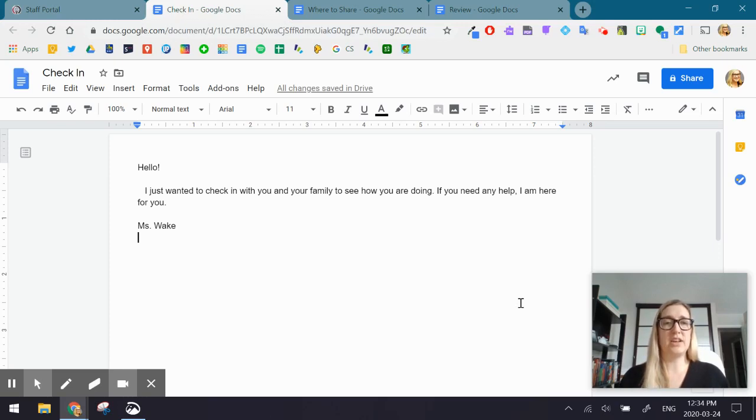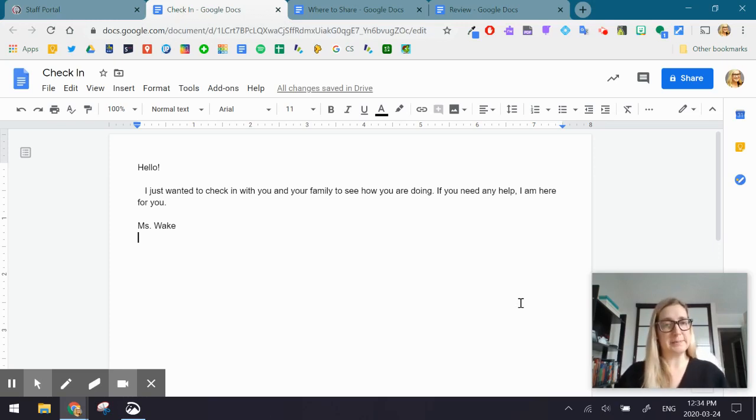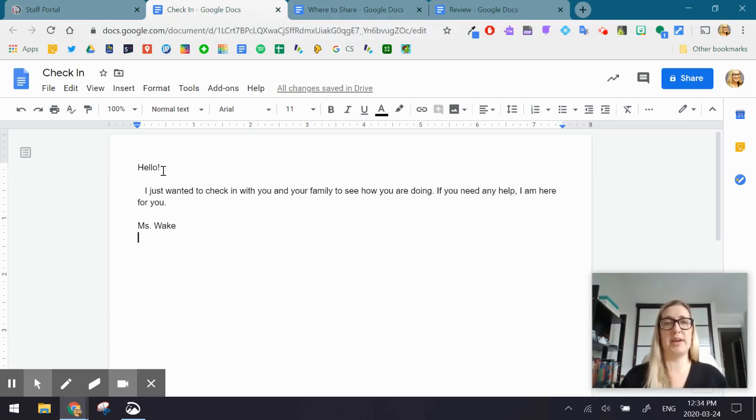Or you can replay anything if you miss something. So again, use this the way you want to use it, and we're going to get started. So, as you can see on my screen right now, I have set up a Google Doc.